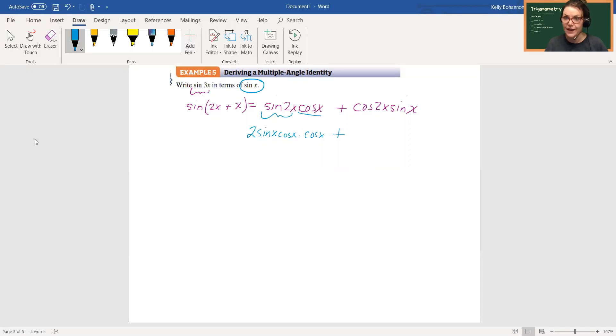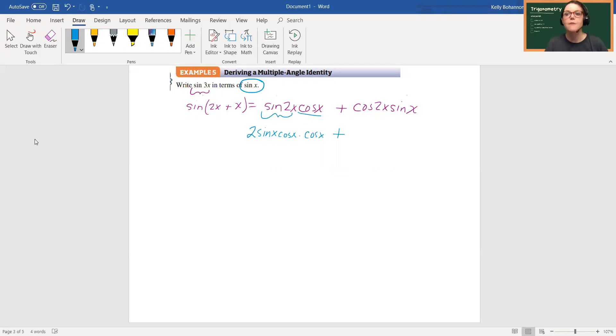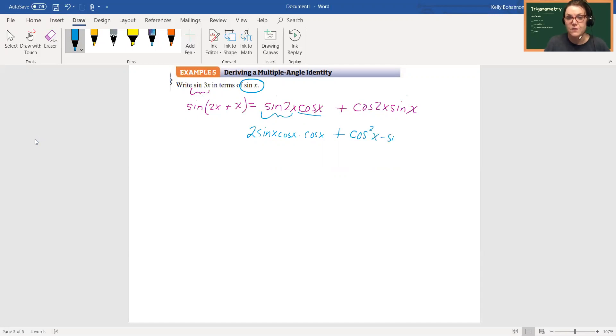And at this point I don't have a way to get rid of them. But if I use one of the identities that has cosine in it over here, then I could potentially get rid of it, maybe. So I am going to use the cosine squared x minus sine squared x identity to replace this.